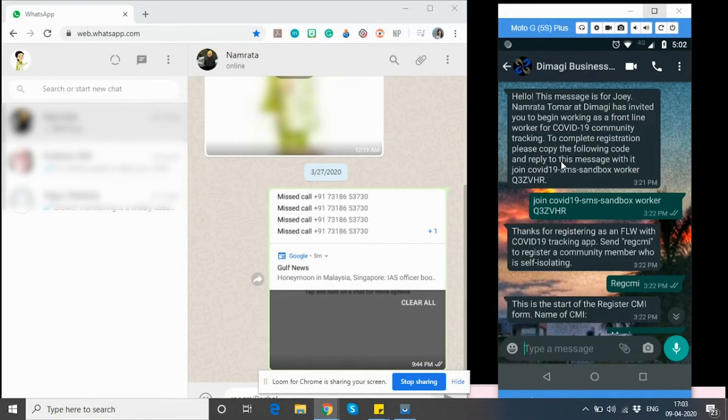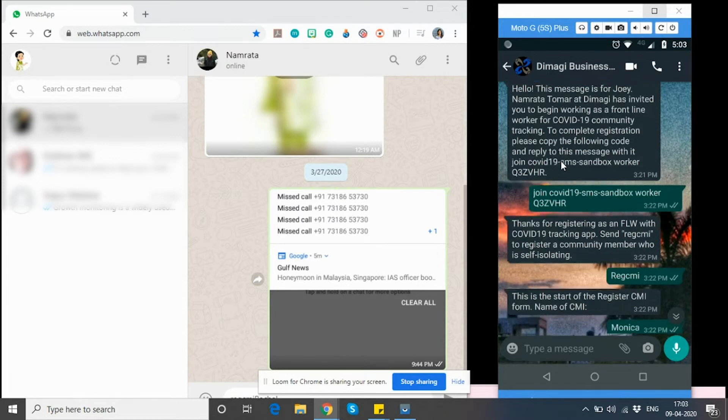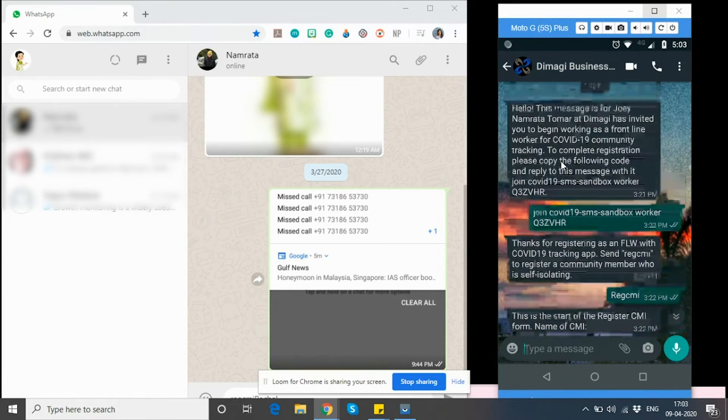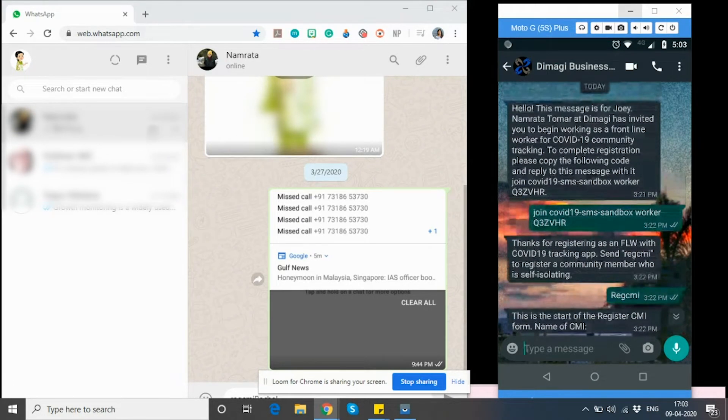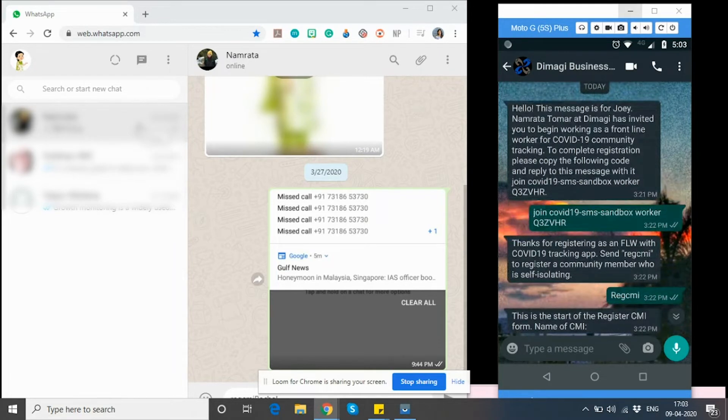On the screen, you will see two WhatsApp windows. Let's imagine the right one to be of a frontline worker and the left one to be of a community member of interest or a CMI.